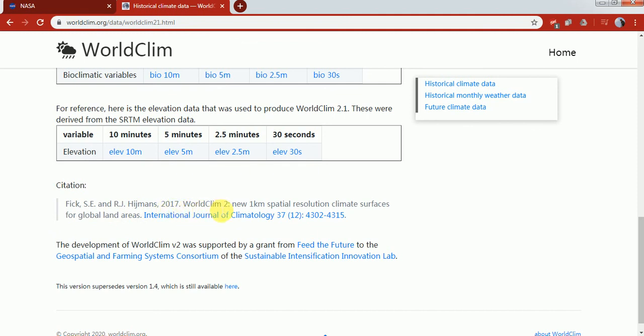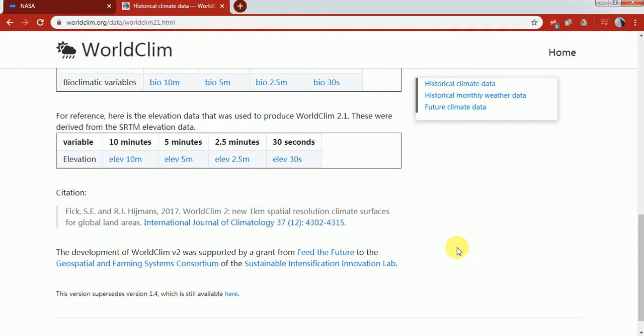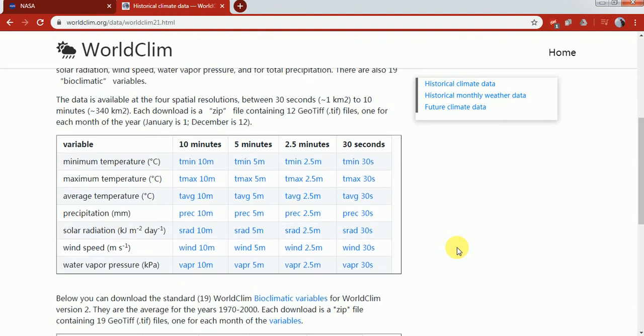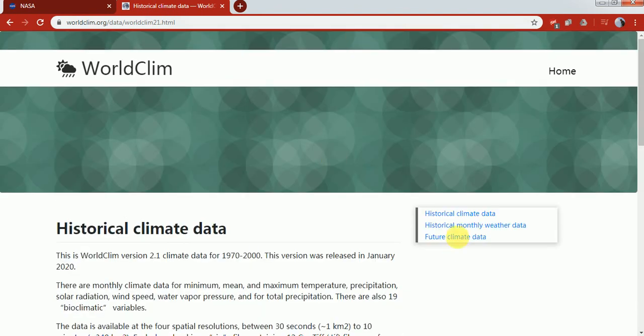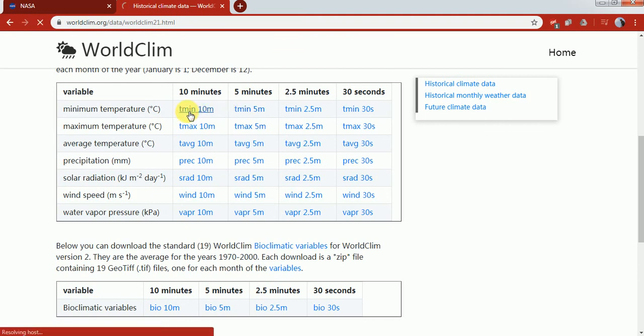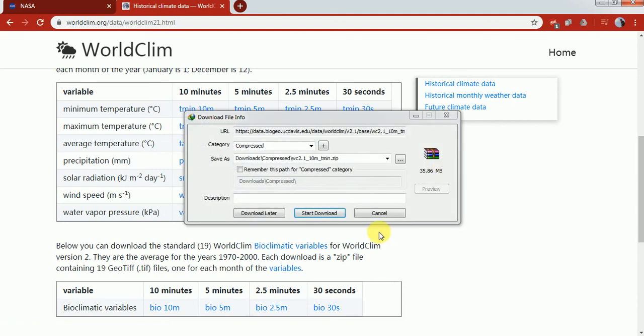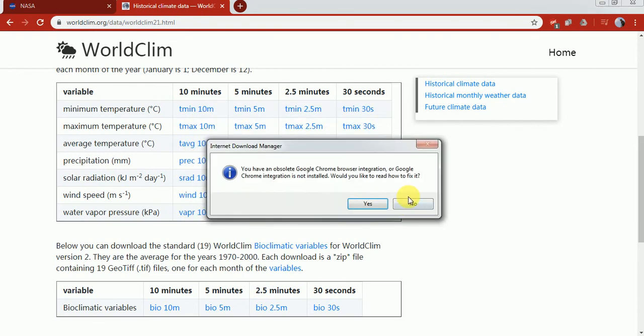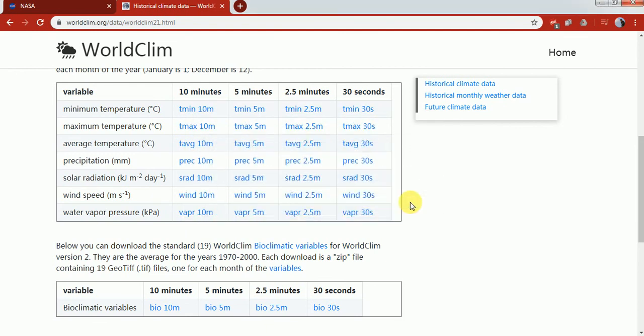Let's say I need historical monthly data. You just need to click on that and it will start to download. One thing about this dataset and website is that it mostly goes under maintenance on almost Friday or Thursday, so sometimes it doesn't work when it's under maintenance.